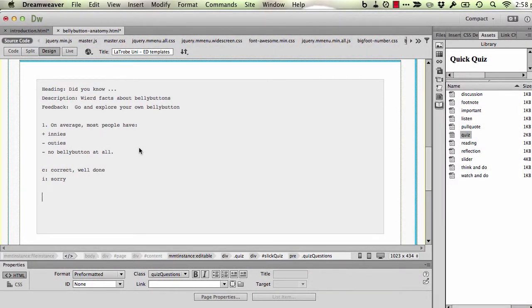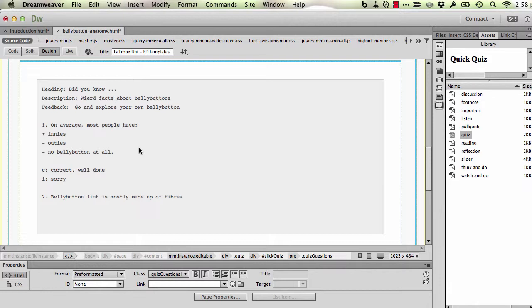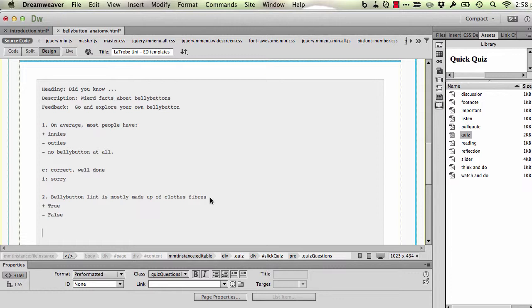Now really a true-false is a multiple choice question with two answers. So let's have a go with one of those. So I start the question with a number and a full stop. I put the question. So I've got my question in place. I can indicate answers. It jumbles these answers up so it doesn't matter which order you place them in. But in this case the correct answer is true. So I'll put a plus in front of it and say true and then minus for the false.